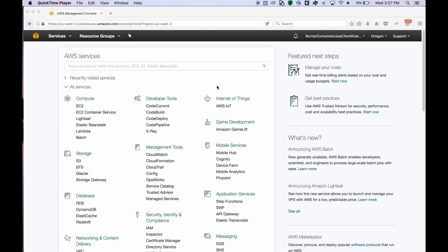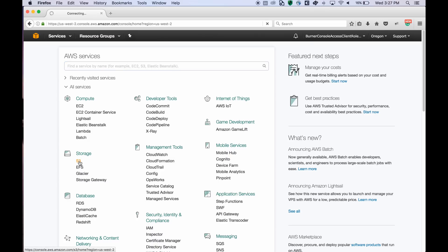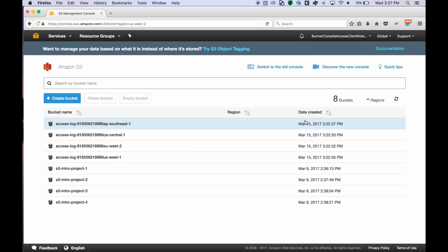Once you log into the AWS Management Console, you can click on S3 to launch the new console. This is what the new console looks like.